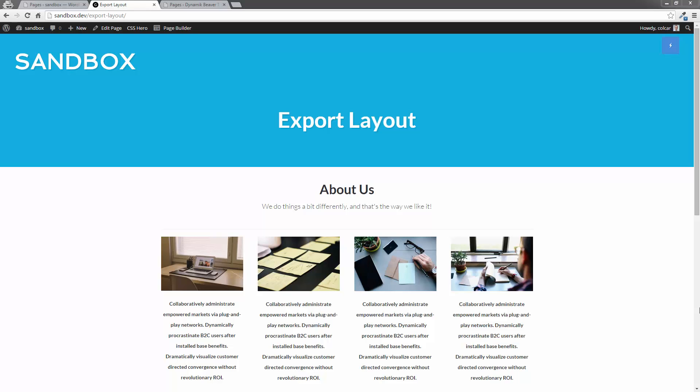Hi there, this is Colin, and this is a quick video to show you how to export your Beaver Builder page templates from one WordPress installation to another.